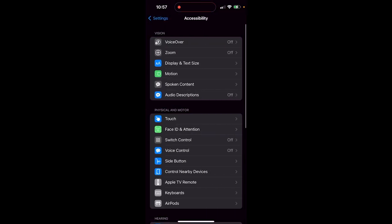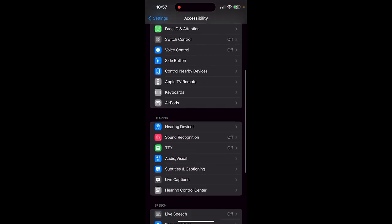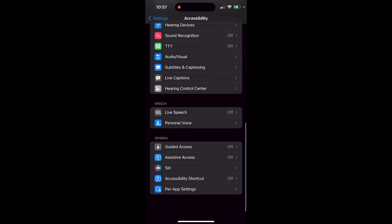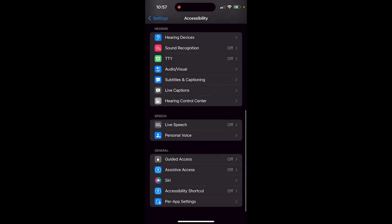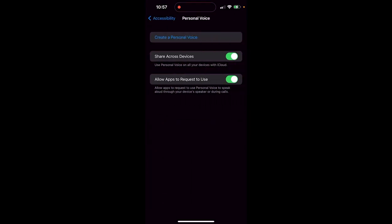Open that up, and now we're looking for personal voice. It's about two-thirds of the way down, three-quarters of the way down. Click on that, and then presto, we get two options: share across devices and allow apps to request to use. So I'm going to click on both of those for this tutorial, but just keep in mind you can turn them on or off.